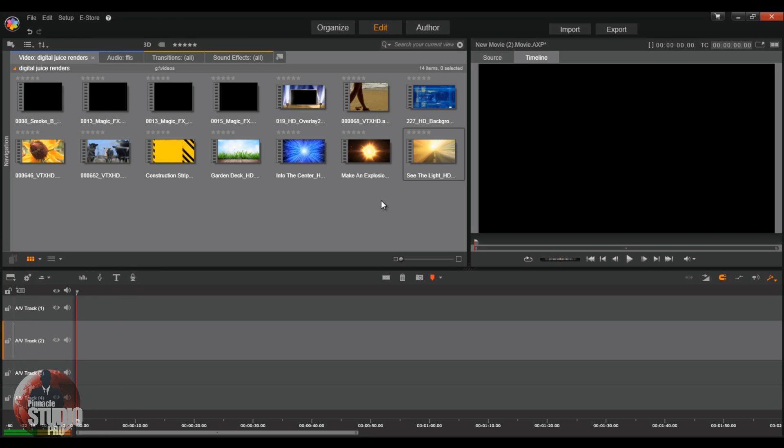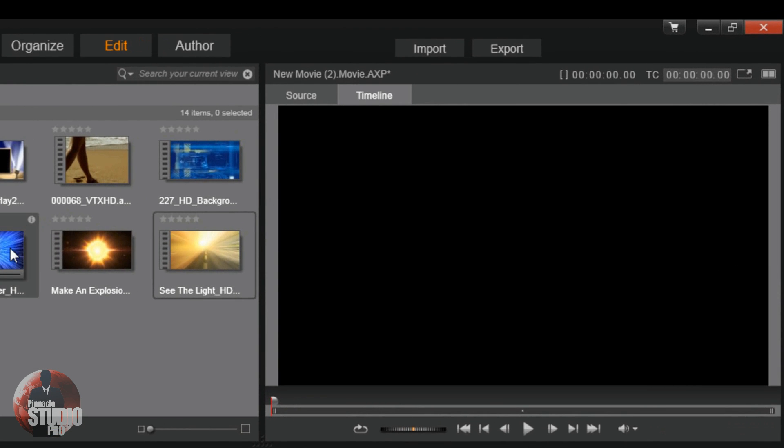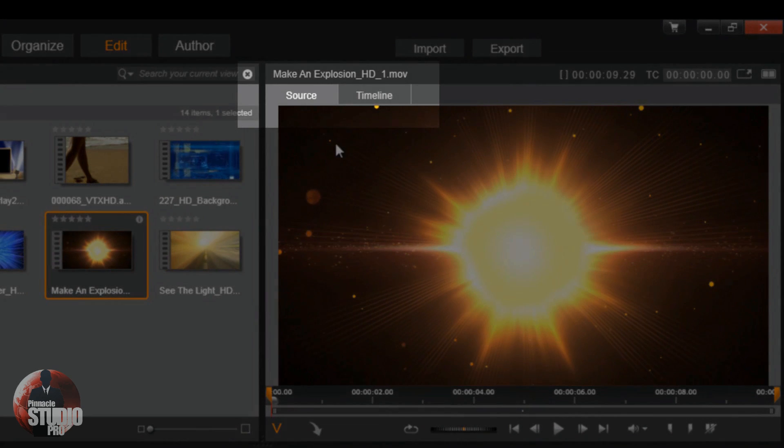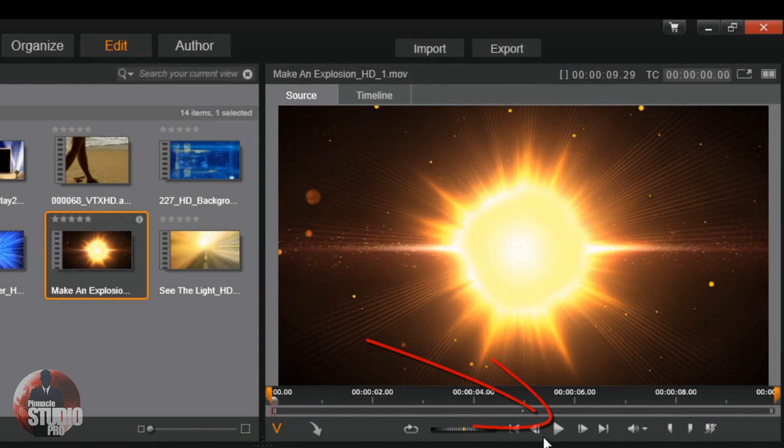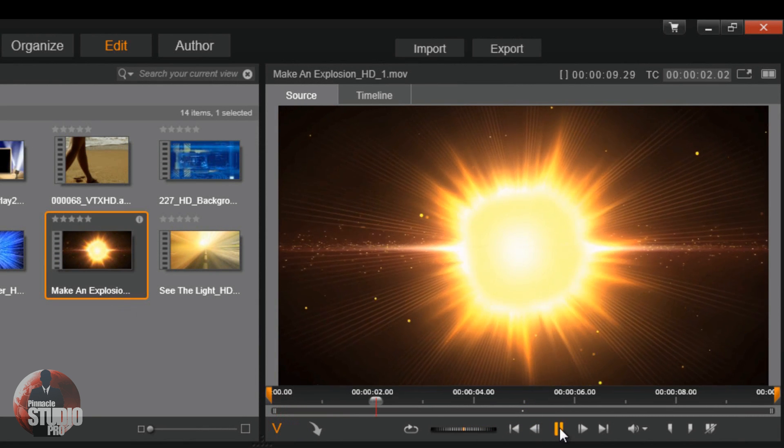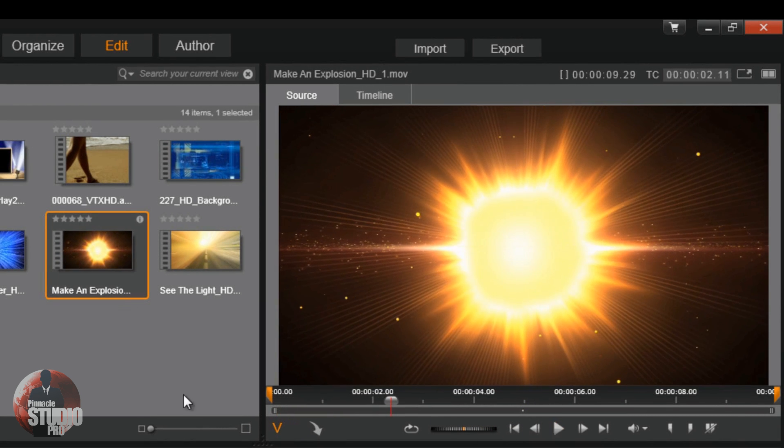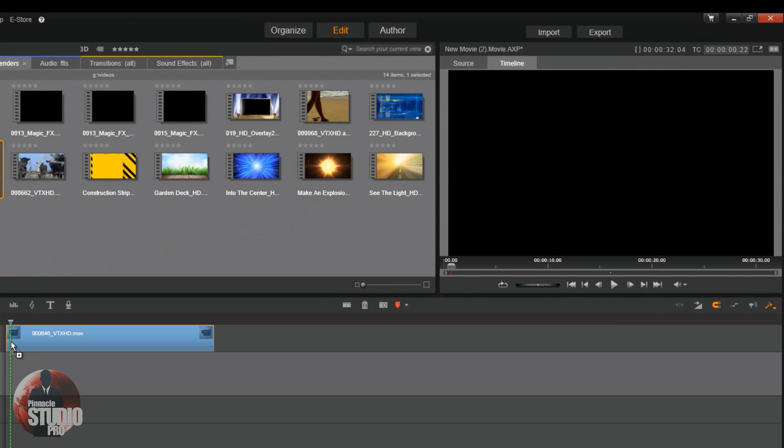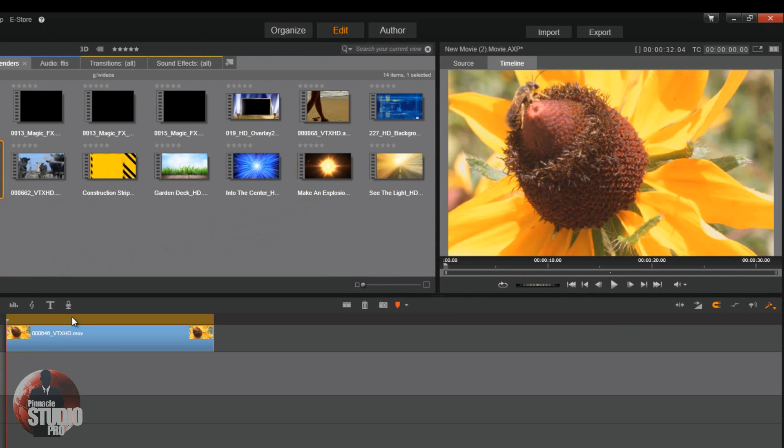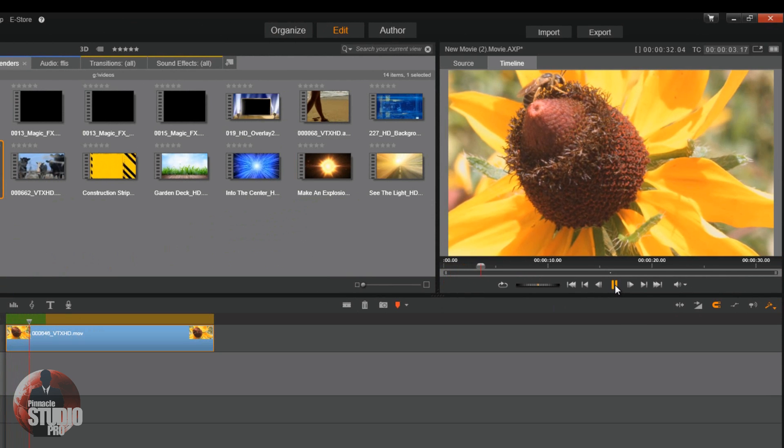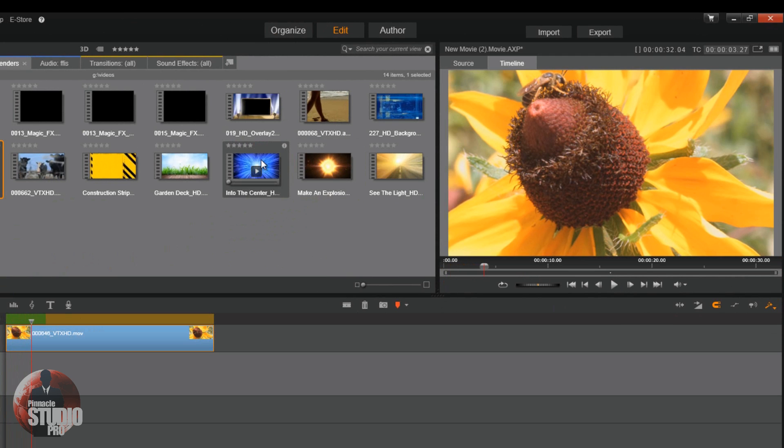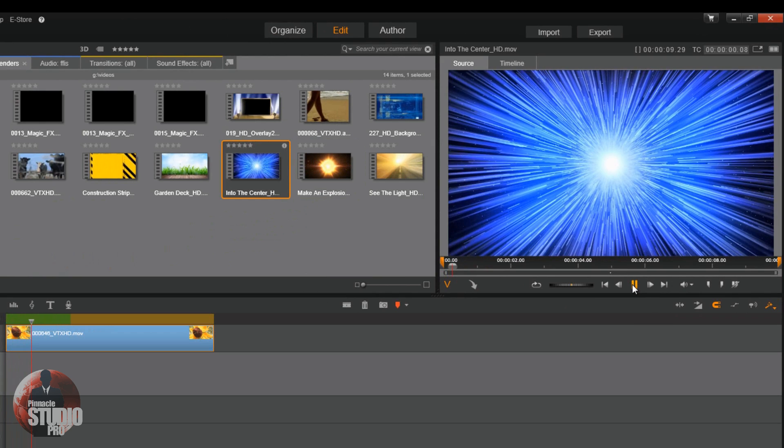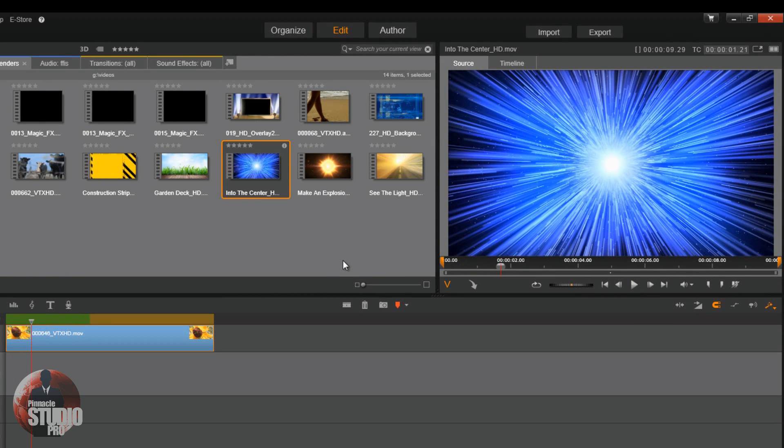The preview window plays the preview of the source footage selected in the library or the media footage in the timeline based on which footage you select. So, if I select one of these bad boys here in the media library, you see it's on source right now. And if I hit play, it'll play that. Lovely. Now, if I drag one of these down into the timeline and I press play, it'll play this, the video that I have in the timeline. And I can still click on something in the media library and play that from the preview window as well. Preview windows doing big things for people all over the world.